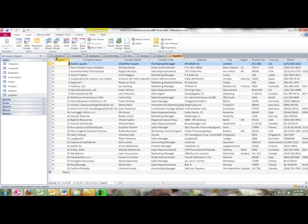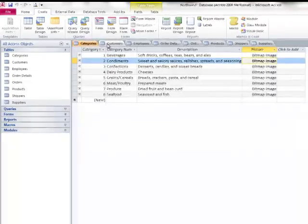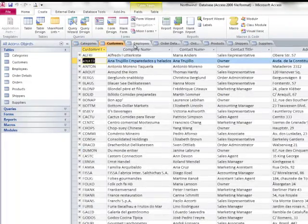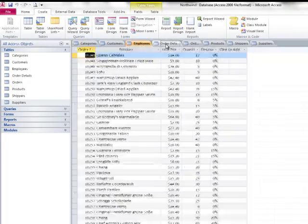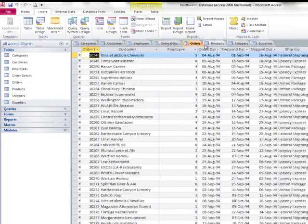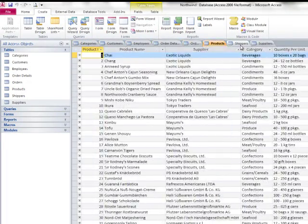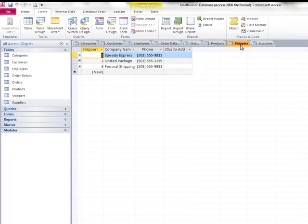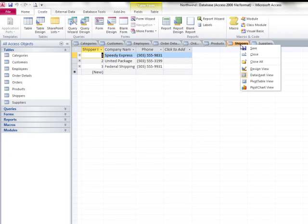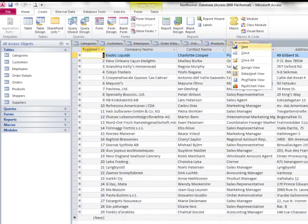To go between my open tables, I can simply click the tab that I'm interested in and look at that raw data. To close a table, I right-click the tab and click Close.